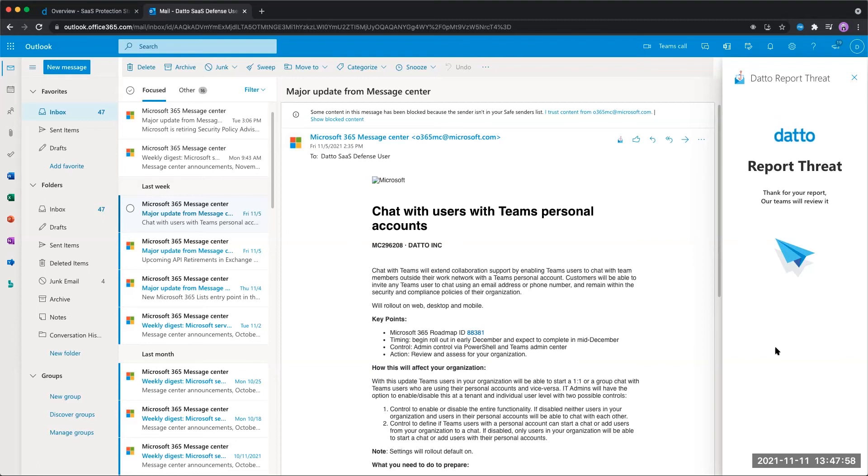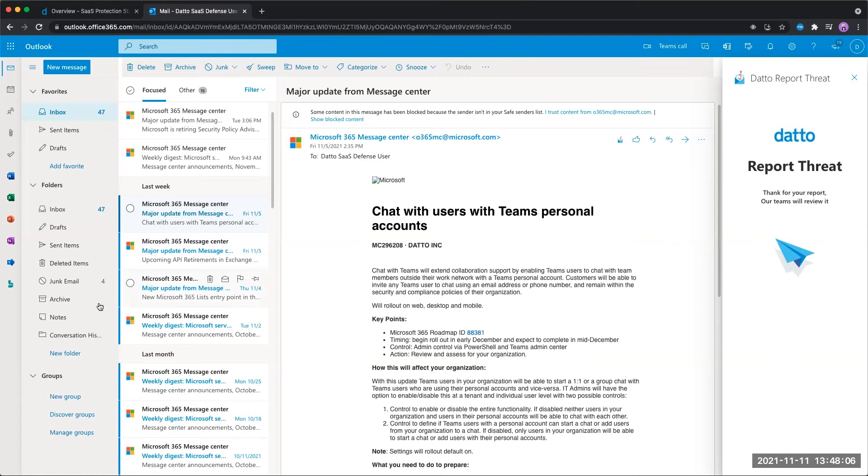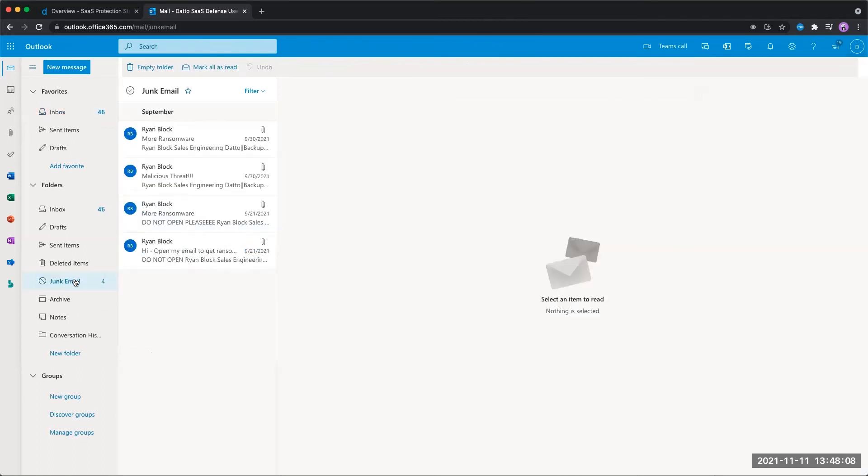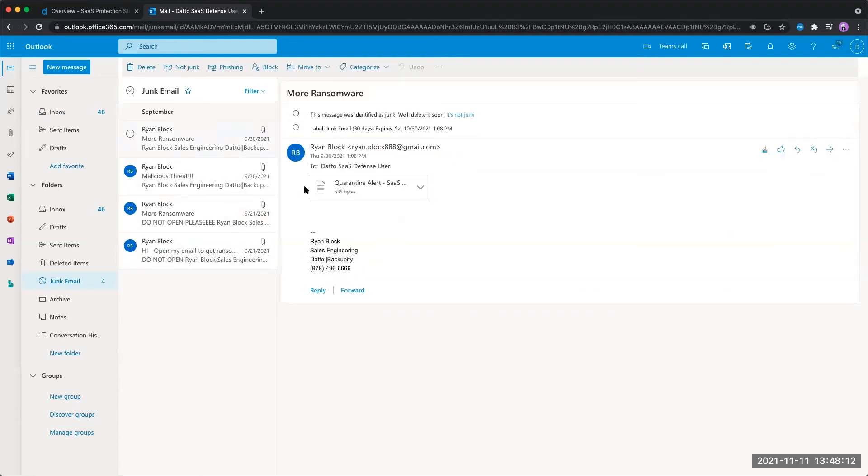Now, if we're looking to flag something that was incorrectly flagged as malicious, something that should not have been caught by SaaS Defense, you're going to want to navigate to the junk folder, where you'll be able to see all of the different threats that we've blocked using SaaS Defense, with the malicious content neutralized by being replaced with a stub here.